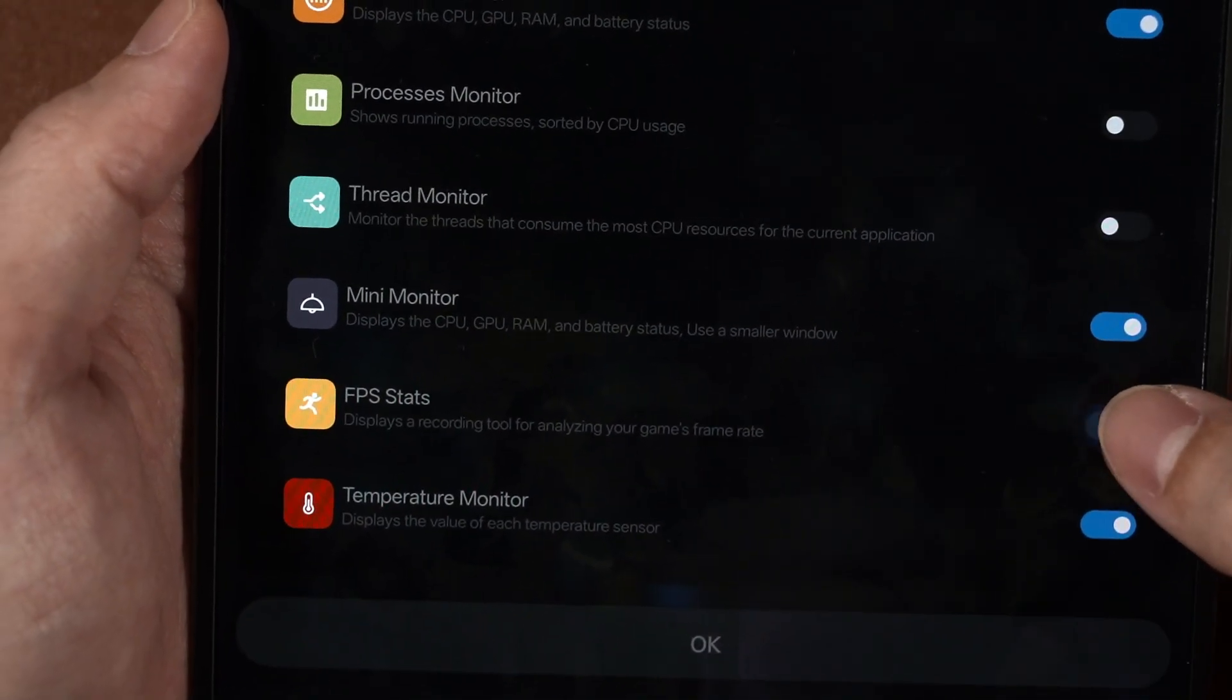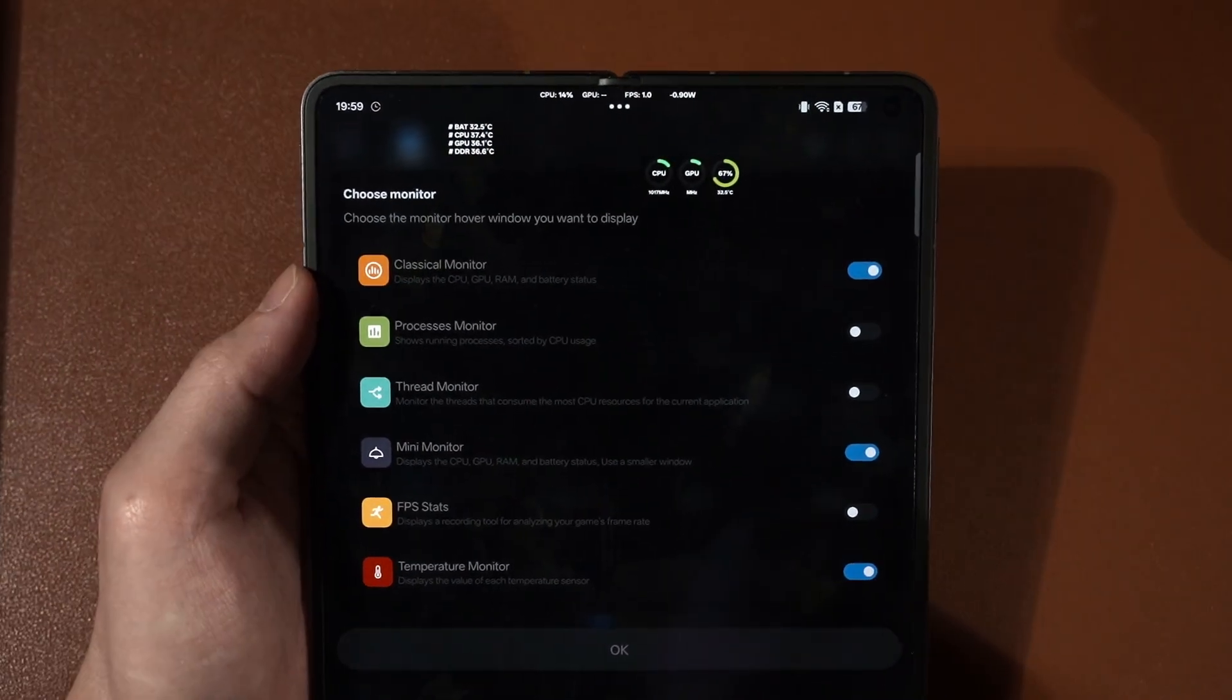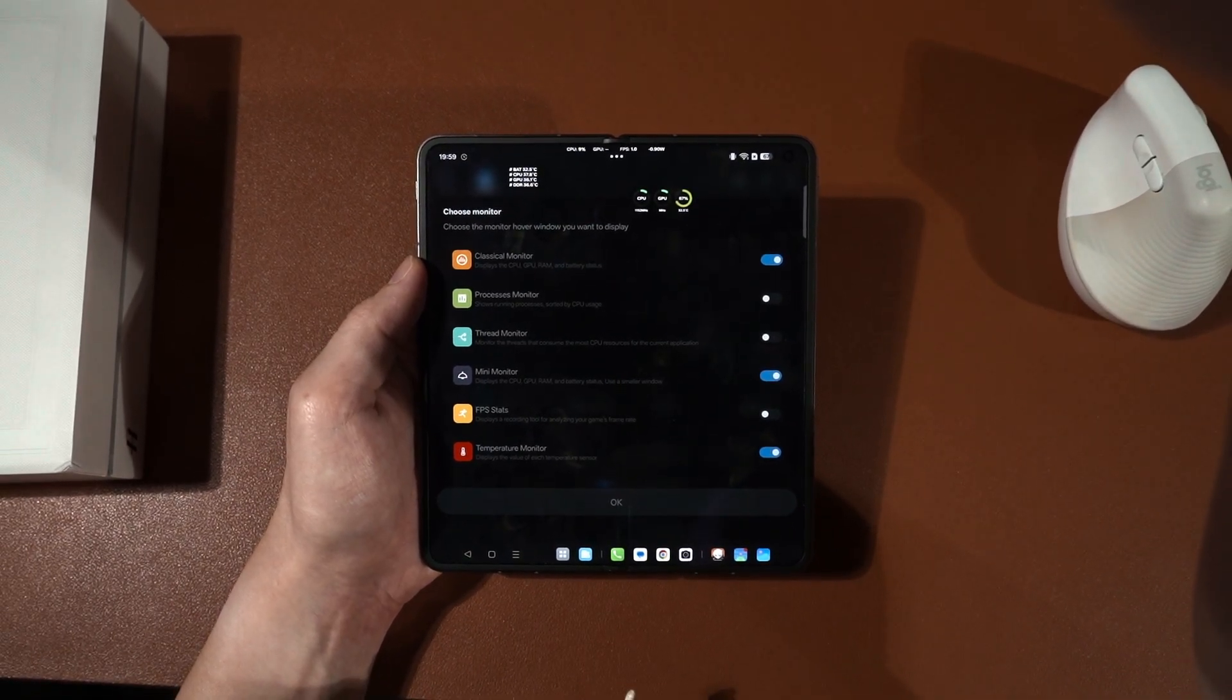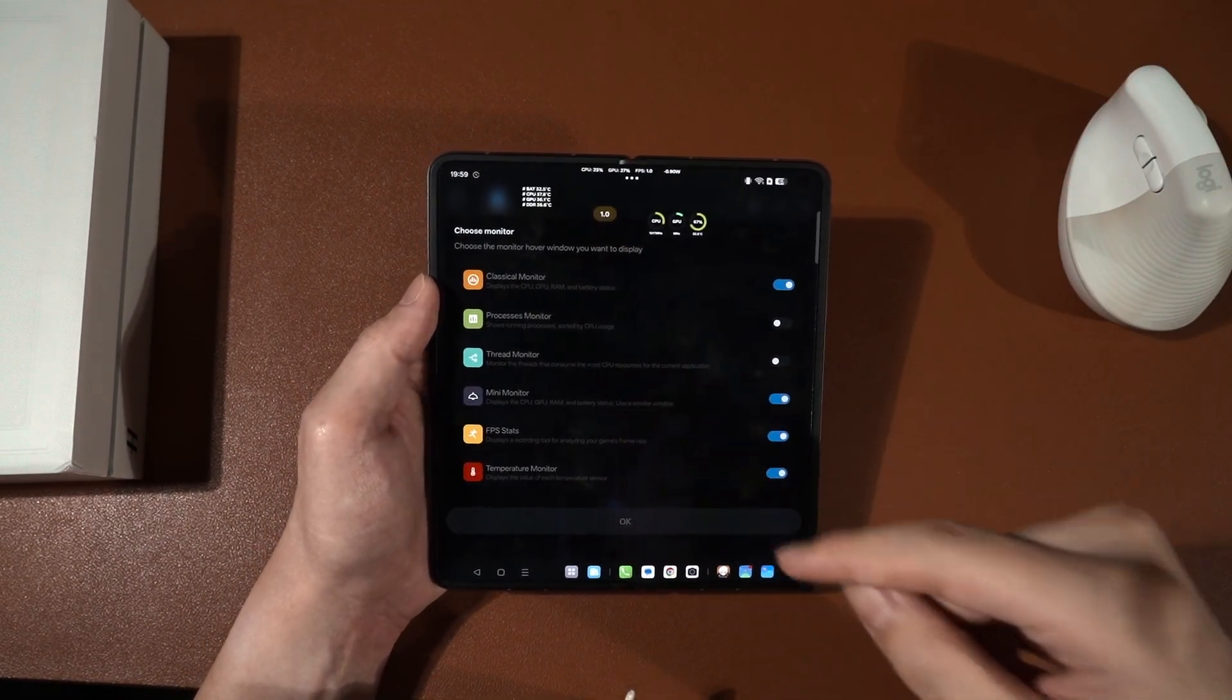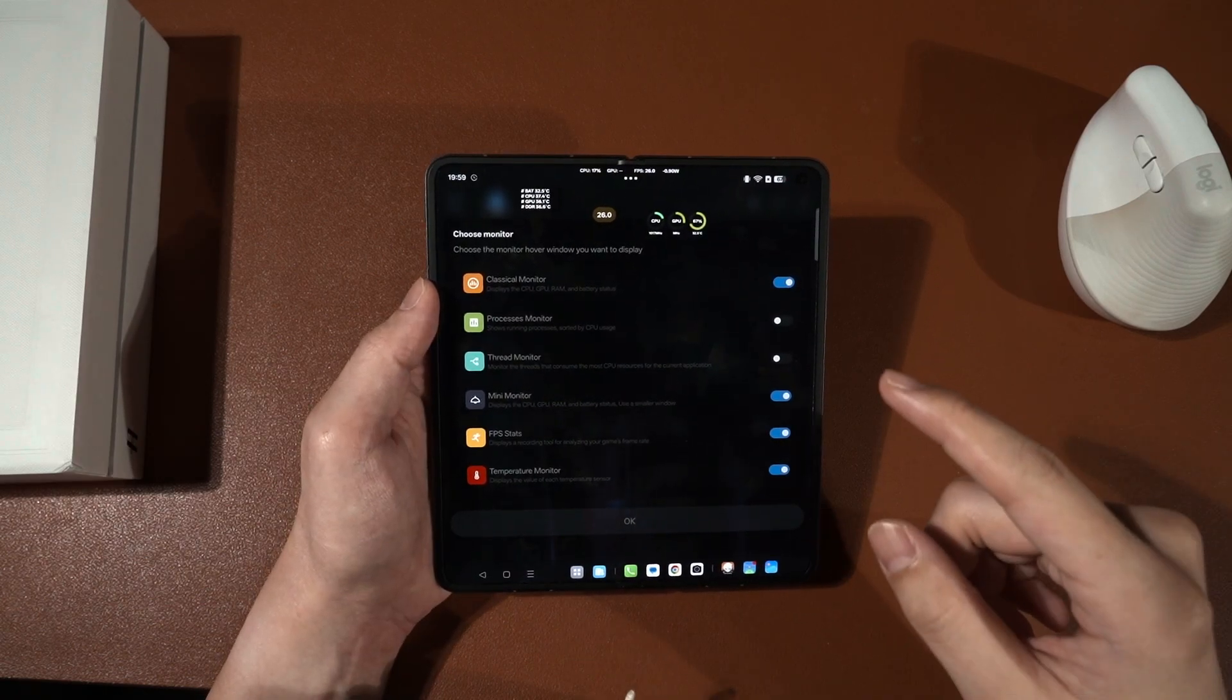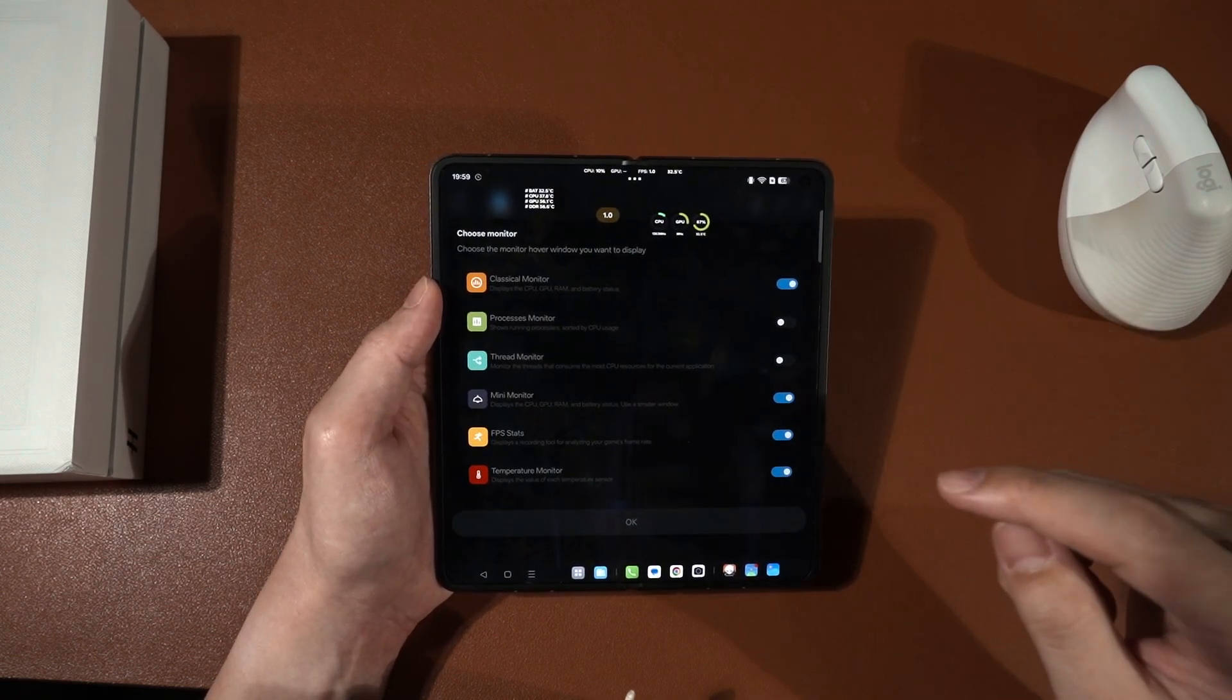FPS stats, this is the ever-famous orange dot, yellow? Orange dot that you see in our gaming test video. This one. This is the FPS. We will get back to this later because it does more than just the FPS.